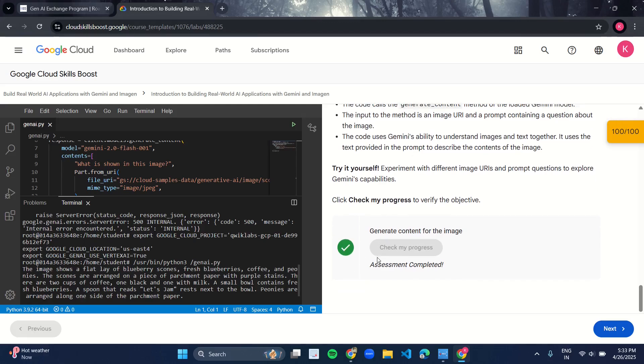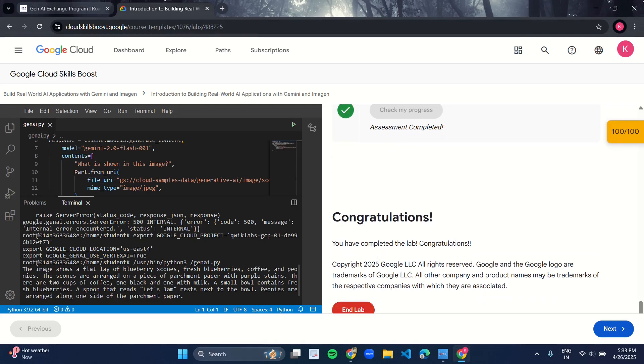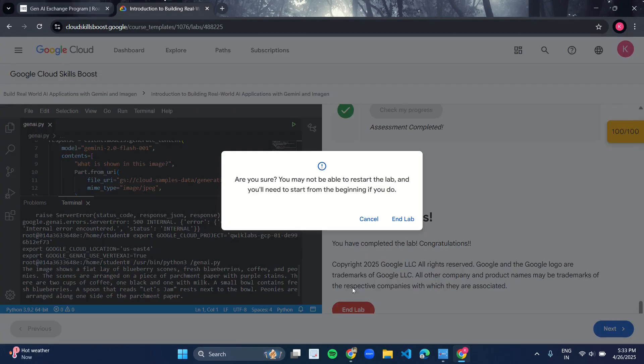Just click on this End Lab button and your lab will be completed.